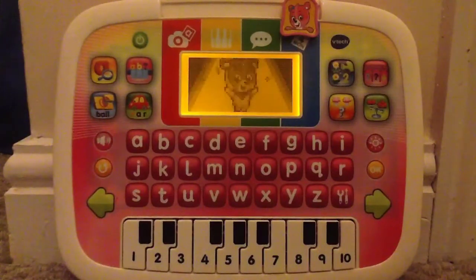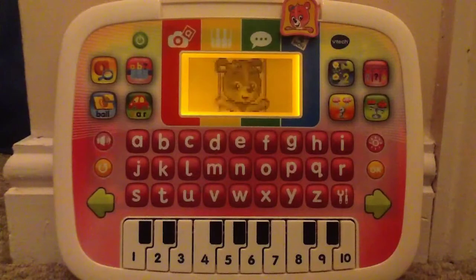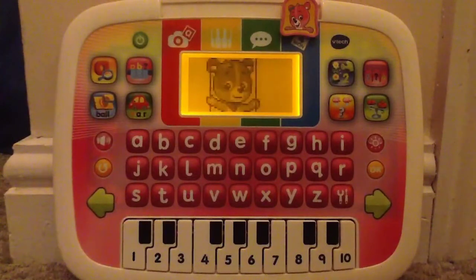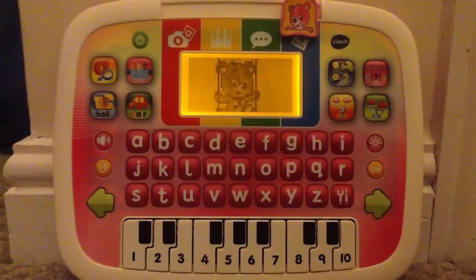Great! Move the slider or press an activity button to play. Good day!